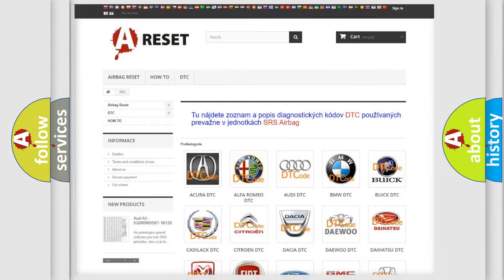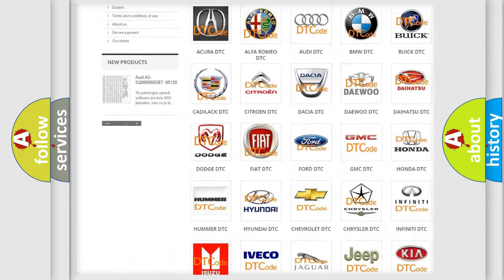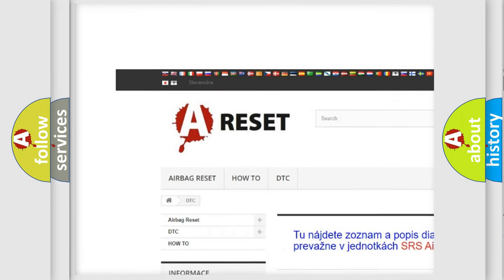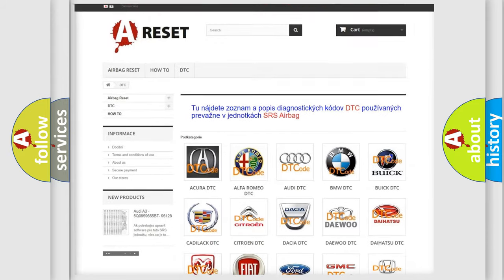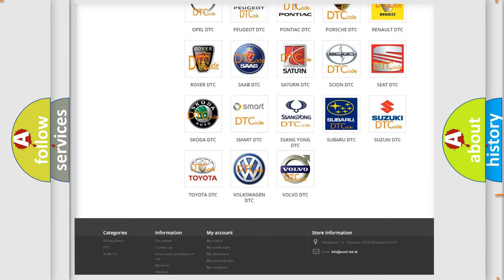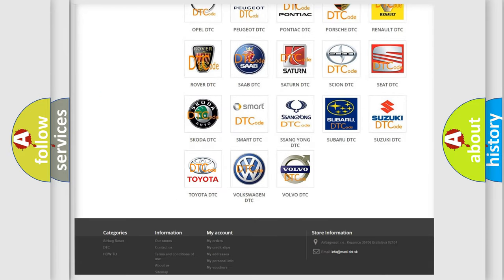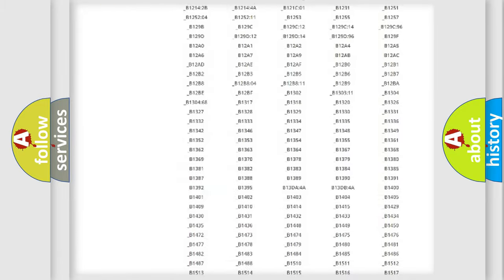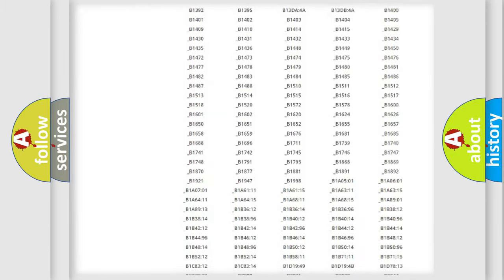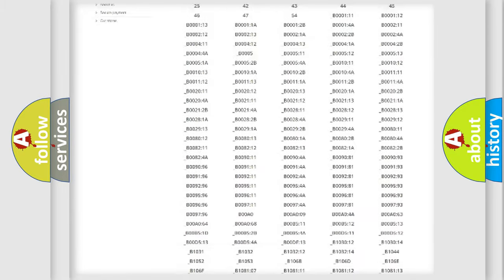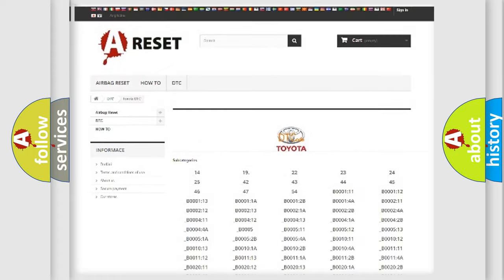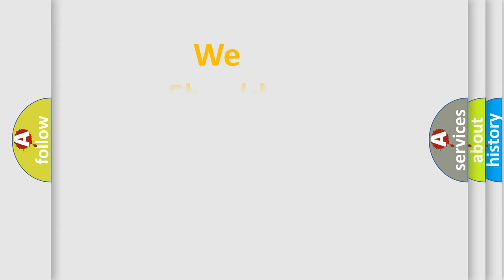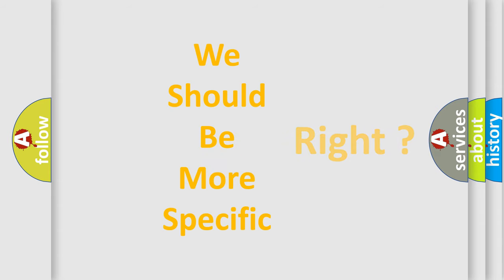Our website airbagreset.sk produces useful videos for you. You do not have to go through the OBD2 protocol anymore to know how to troubleshoot any car breakdown. You will find all the diagnostic codes that can be diagnosed in Toyota vehicles. Also many other useful things. The following demonstration will help you look into the world of software for car control units.